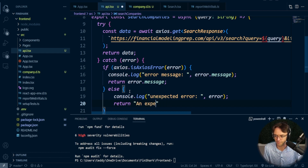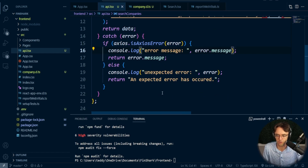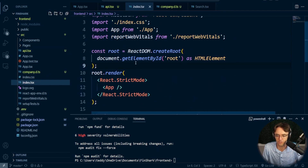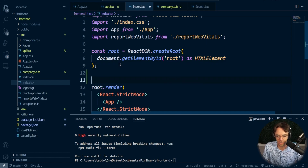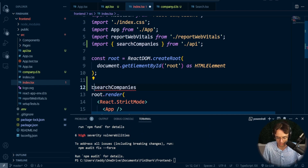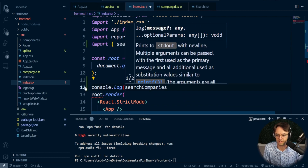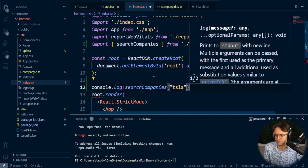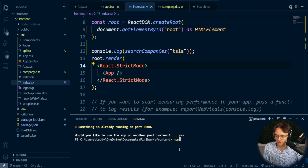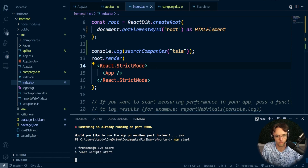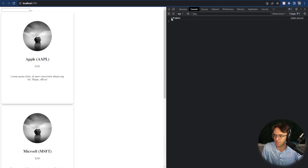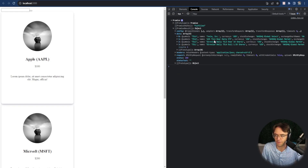Now that we have that taken care of, we need to actually test this. I'm going to go into `index` and bring in `searchCompanies`, wrap it in a `console.log`, and pass in 'Tesla' just to see if it works. I'm going to run `npm start`. The popup went ahead and appeared, and we can see we've got a Promise back — and we have all of this juicy Tesla data. Our API is working and we are ready to go.